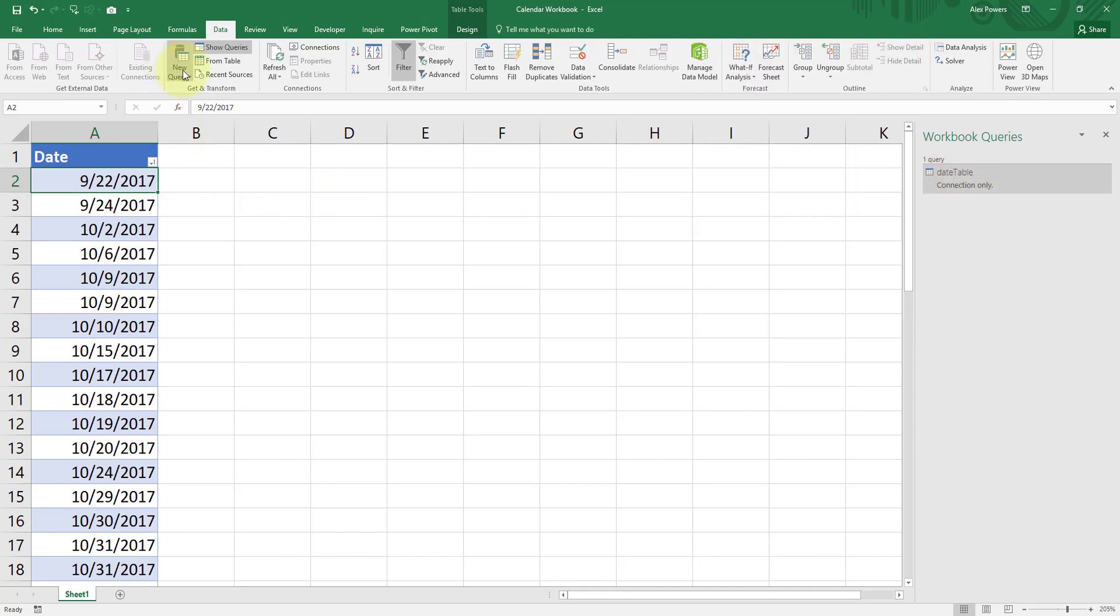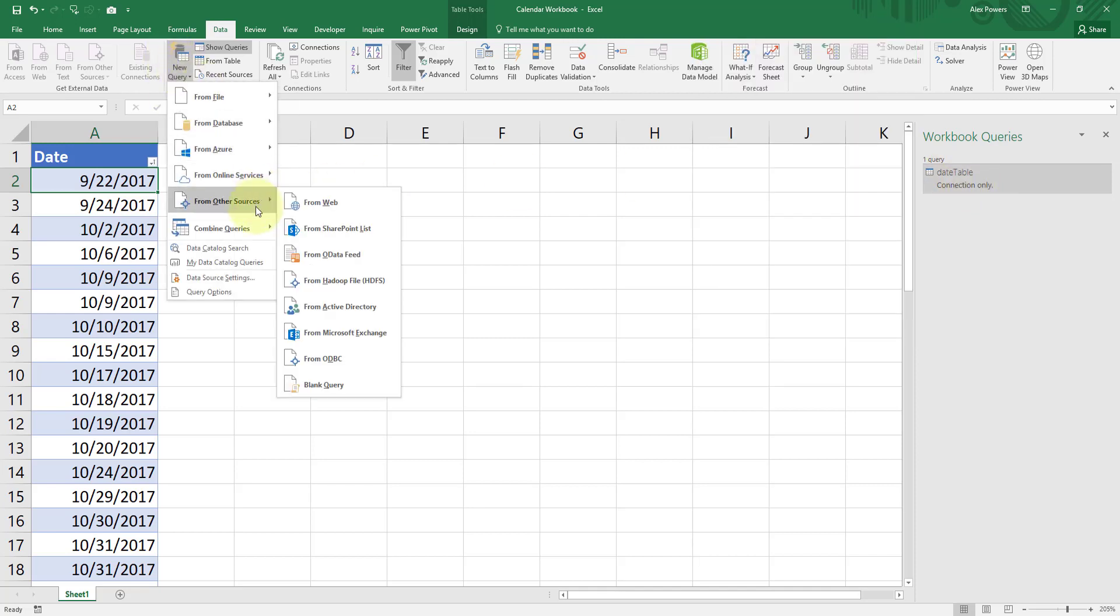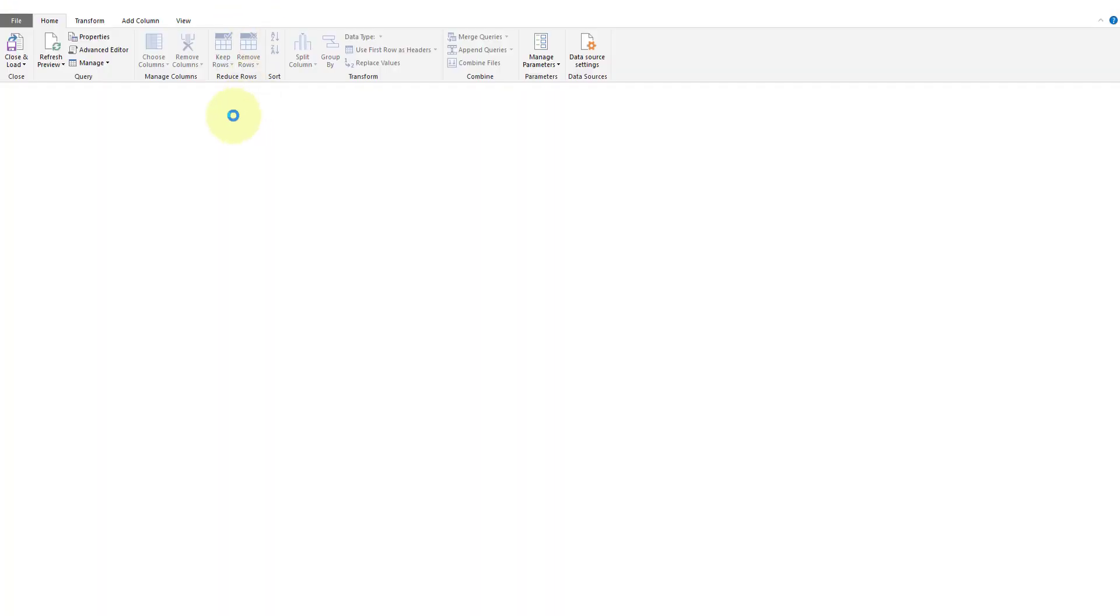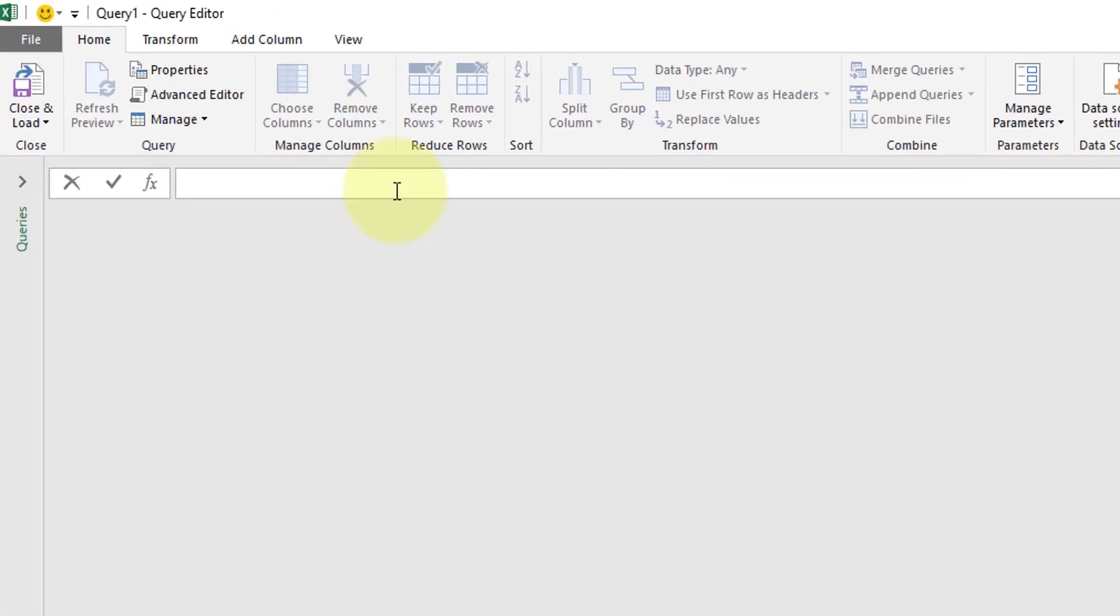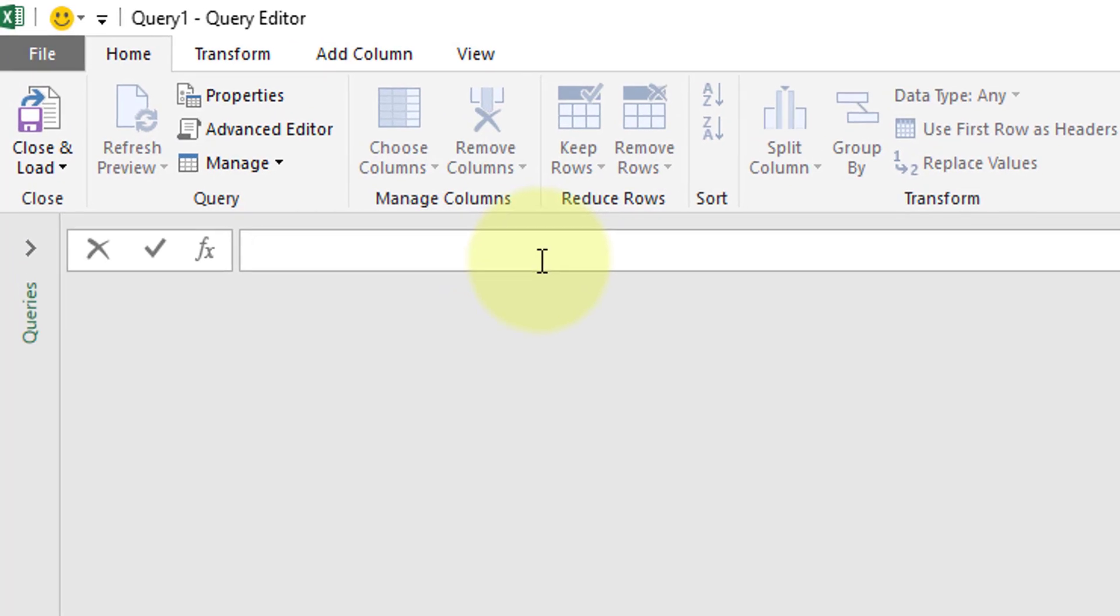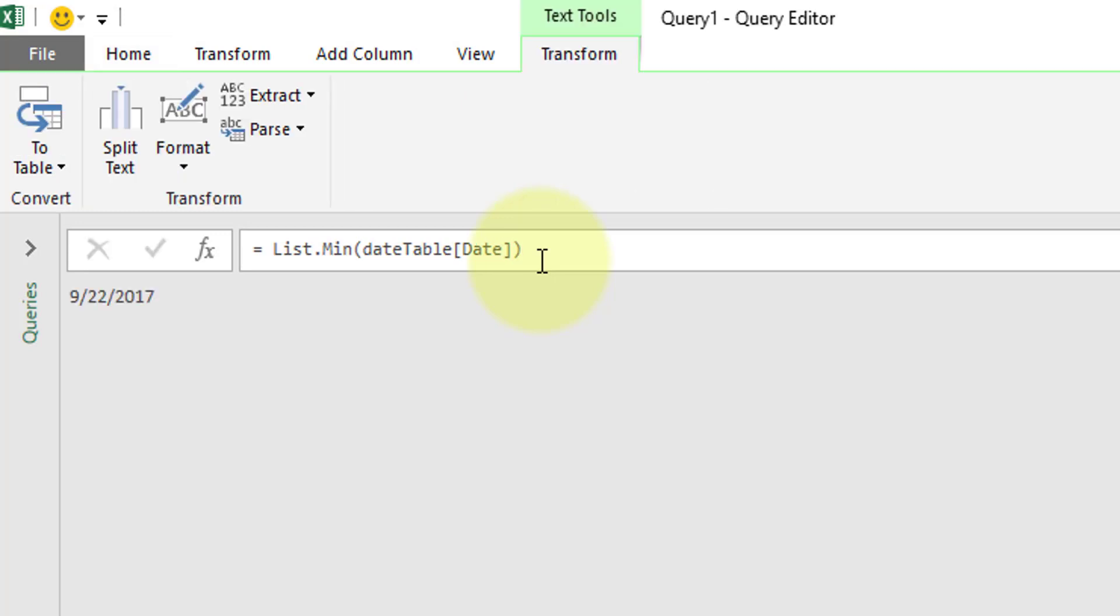So let's do a new query. We're going to select this, we're going to do from other sources and we're going to do a blank query. Excellent. So time to write some M Language. We're going to do an equals. We're going to do list.min. That is our minimum value. Open parenthesis. We're going to type in our date table. So that was the name of our table in our previous example. And then the column is that of date, D-A-T-E. Close square bracket. Close parenthesis. Hit enter. It's magic. 9/22/2017. That is our lowest minimum value there.